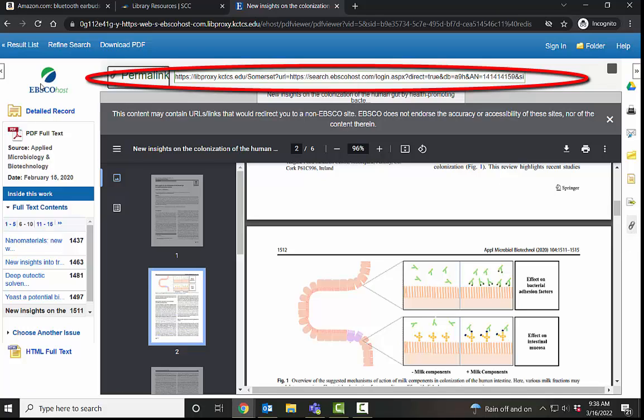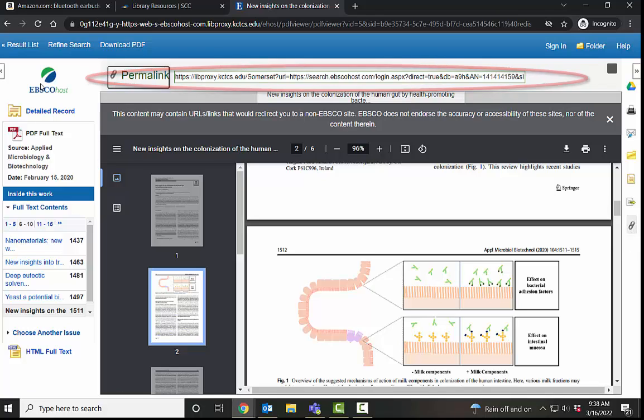So we have looked at limiters and how to narrow down a search and make it more manageable. If you have any questions, my name is Julie Howe and my email is julie.howe at kctcf.edu. And please let me know if you have any questions at all. Happy to help. So we will see you next time.